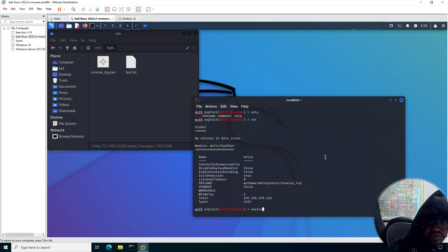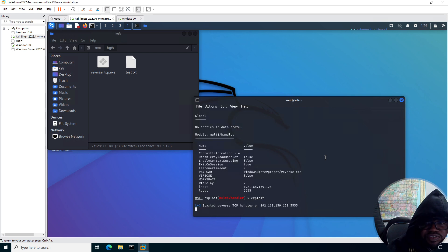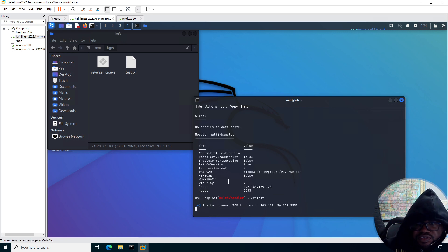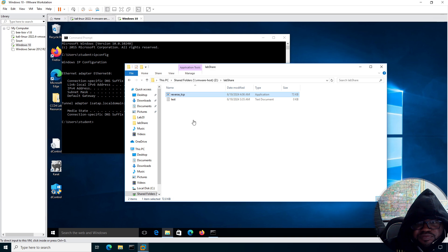We're going to say exploit. So we start a reverse TCP handler. Let's go over to Windows 10 box. Coming up on time. We're going to run that.